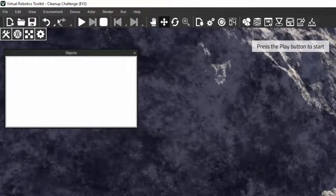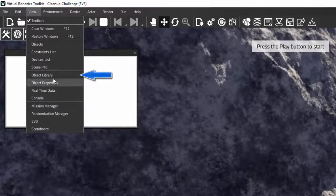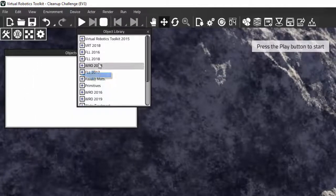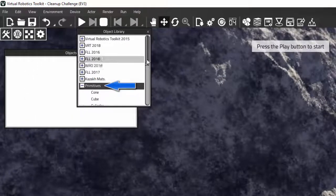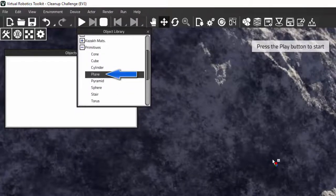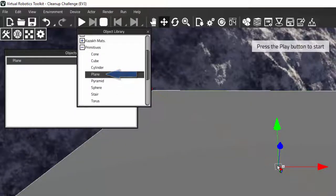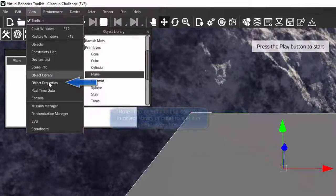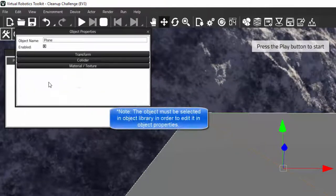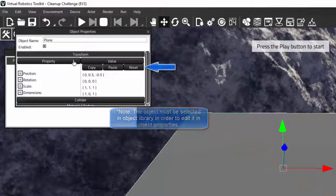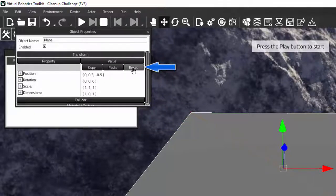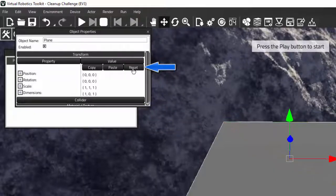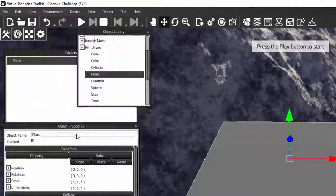To start adding things of your own, open the object library window and look for primitives. Like any good level we need a floor, so let's grab the plane object and drag it into the world. The last window we need to open is object properties. In this window we can alter and move our plane. Under the transform tab we want to click on reset, which will send our new floor to coordinates 0, 0, 0.